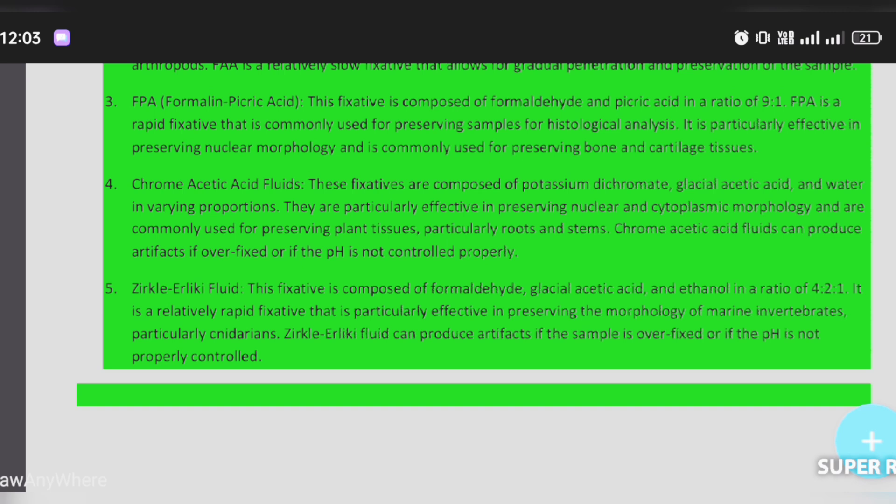Schaudinn's fluid is composed of formaldehyde, glacial acetic acid, and ethanol in the ratio of 4:2:1. It is a relatively rapid fixative that is particularly effective in preserving the morphology of marine invertebrates, particularly cnidarians.